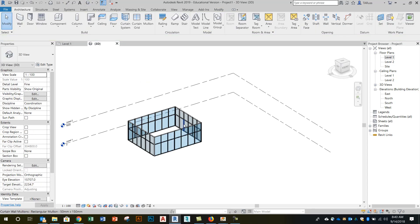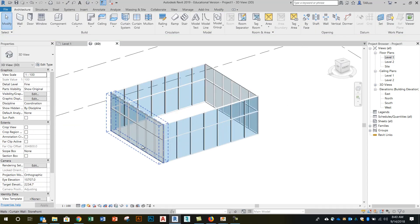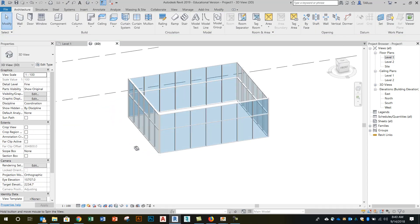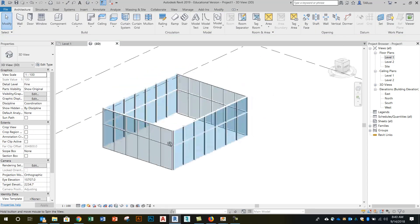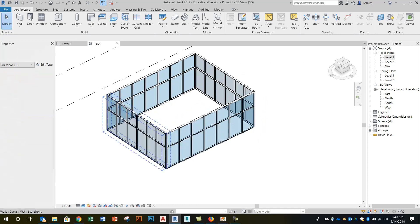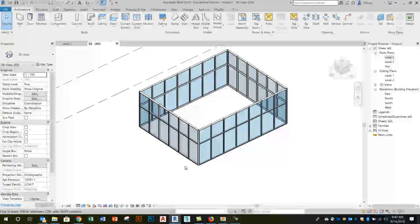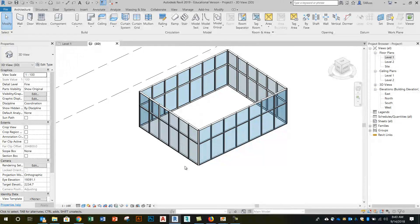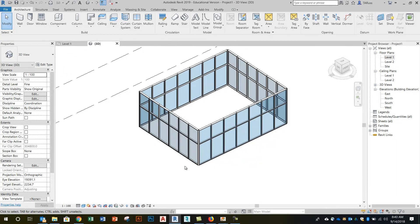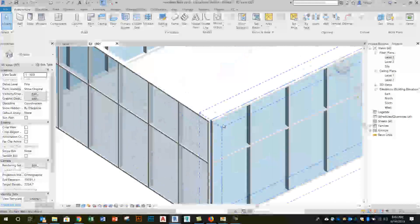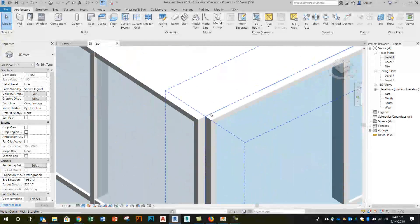If we look at that in 3D, once again just making the point that the storefront curtain wall type comes with all that you need in it. It's got the panels and the grids and the mullions but the corners need a little bit of cleanup.